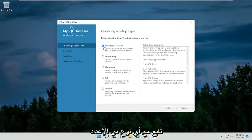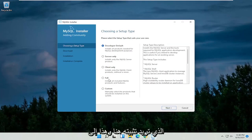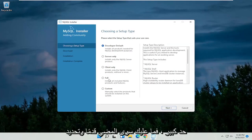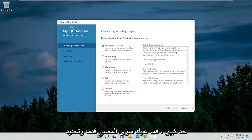Follow along with whatever type of setup you want to install here. That's pretty much it. Just go ahead and make your selection and follow along with the process.